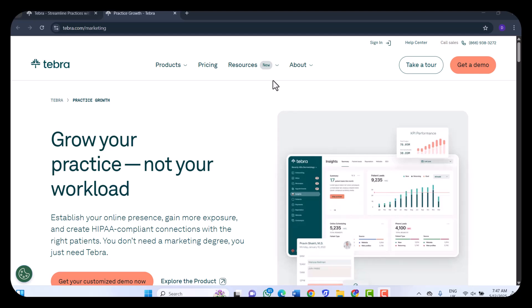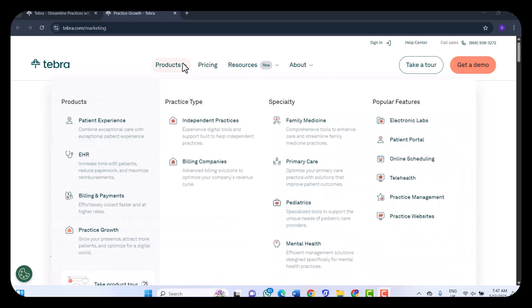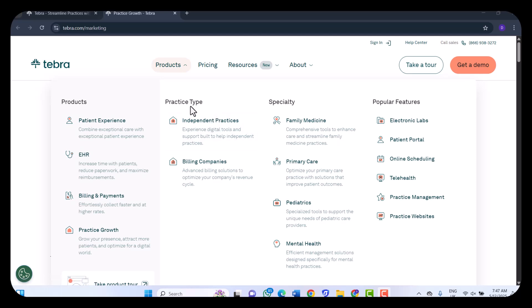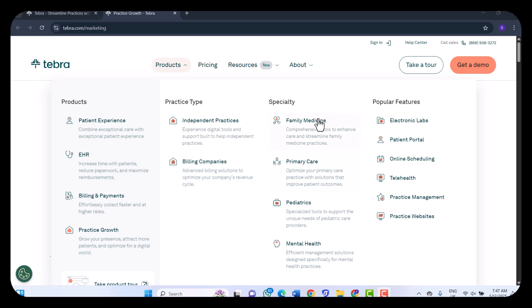When you click on Products, you get to see the products that they offer, the solutions they offer from Patient Experience to EHR to Billing and Payments, Practice Growth. When you come to the Practice Type, you see Independent Practices, Billing Companies.